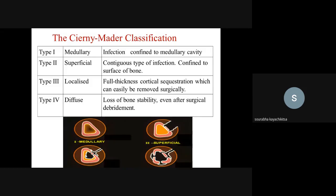In the staging pictures: medullary means infection in the middle part, superficial means in the outer layer. In localized osteomyelitis there is a localized lesion with full thickness cortical involvement that can be removed by surgery. Type 3 and type 4 — localized and diffuse — require surgical intervention.